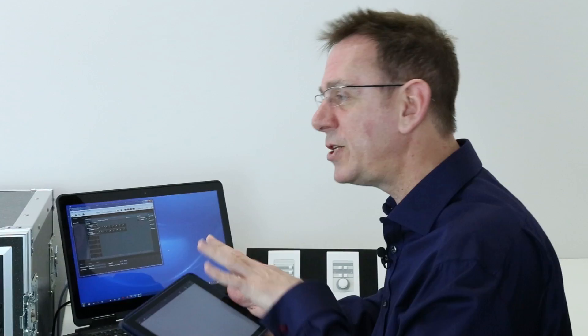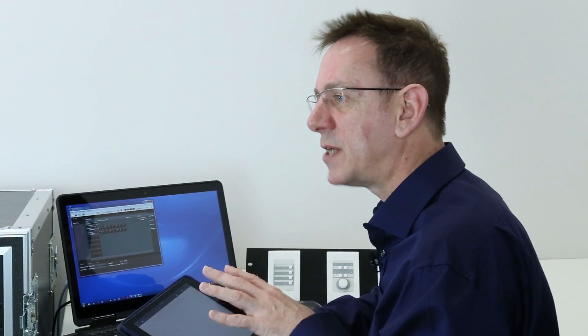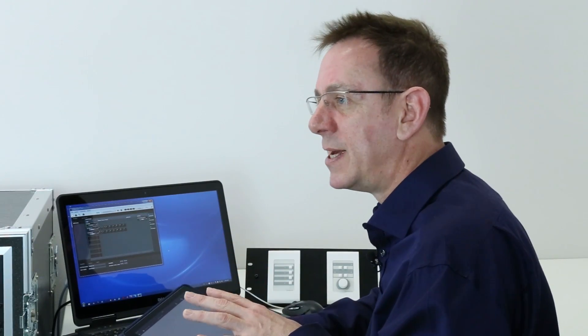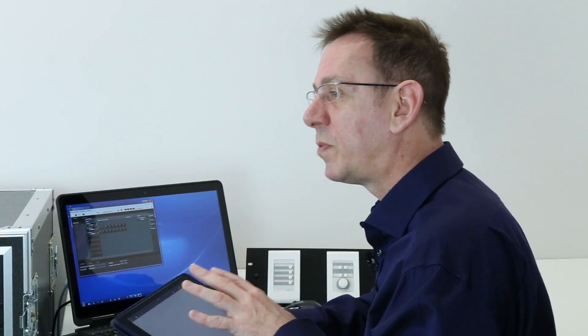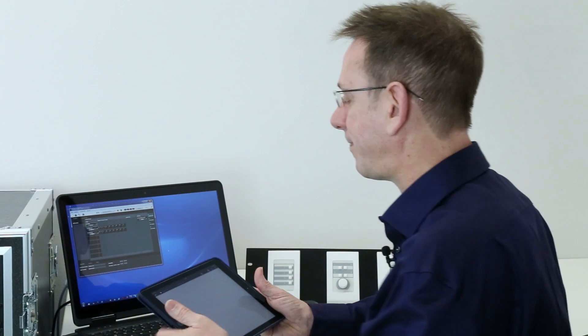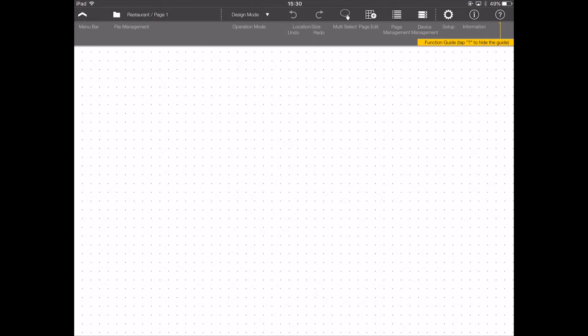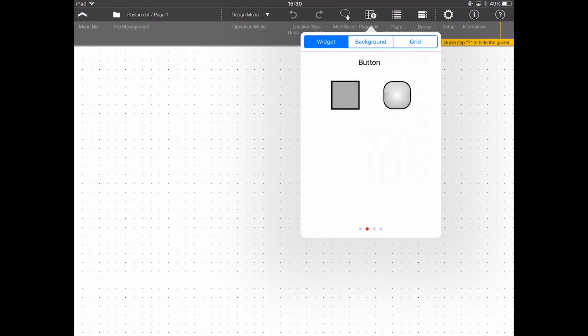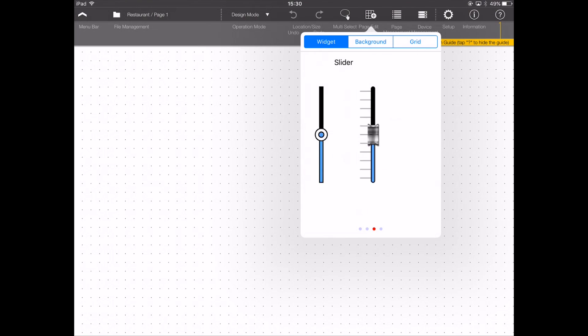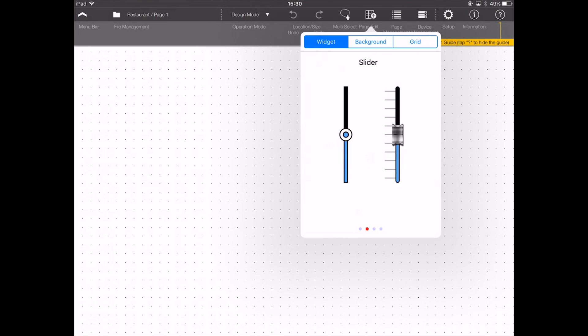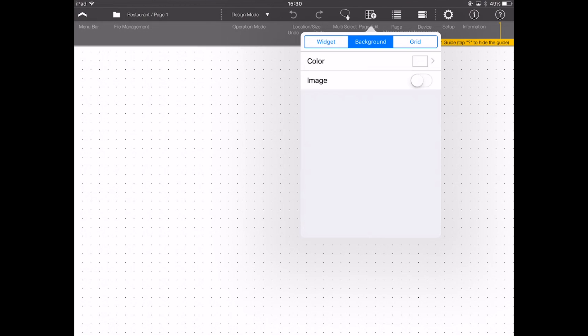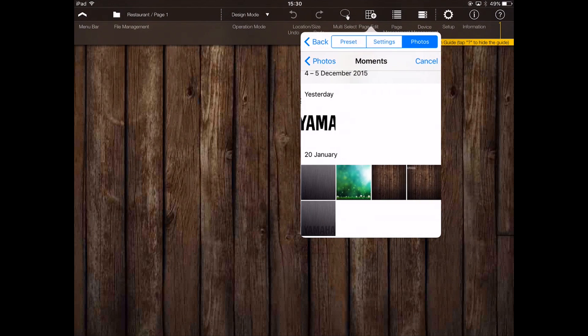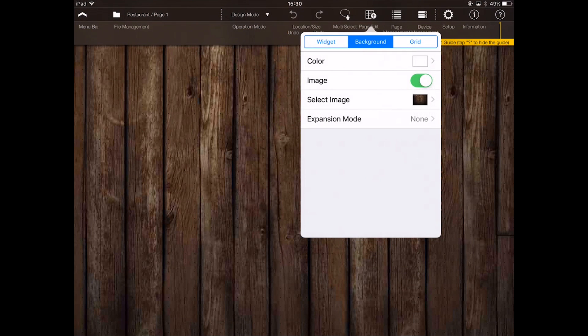I tend to pre-arrange my graphics for designing in Provision Air Touch beforehand, as it makes the whole process a lot easier. To choose our background, we click page edit. This is where we can scroll through the available widgets, but for now we want to choose background and then flick on the image switch, click on select image, and